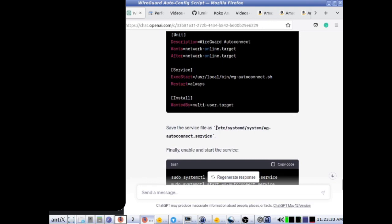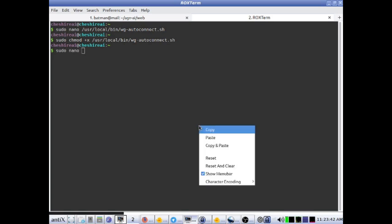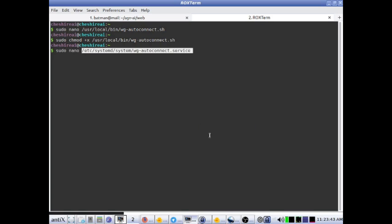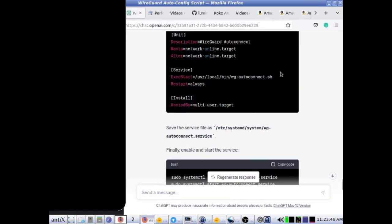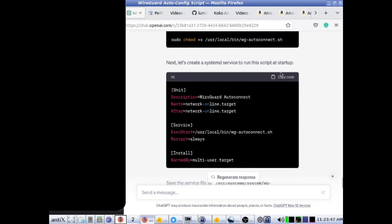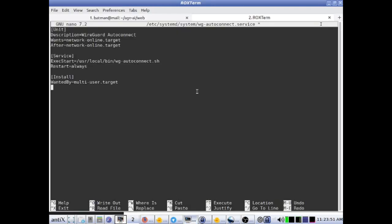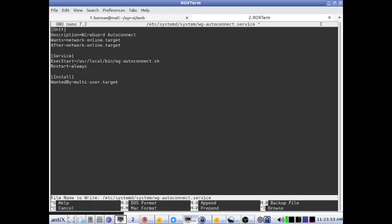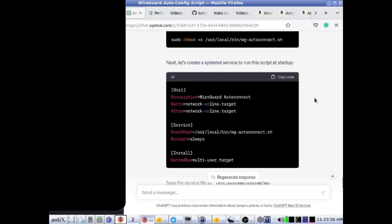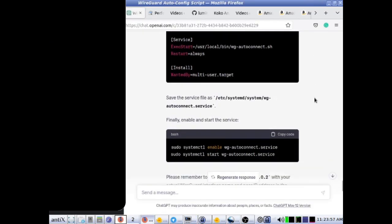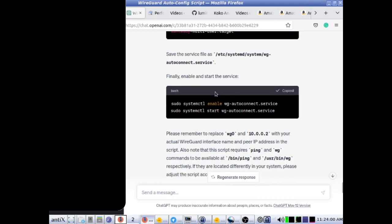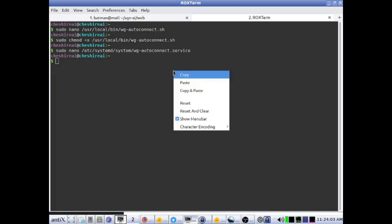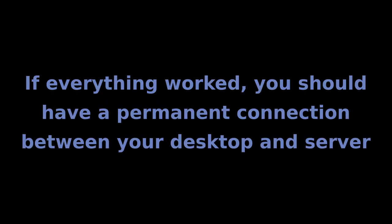Since I'm assuming that this is the behavior most people would prefer by default, the commands in the video description have been changed to reflect this. If everything worked, you should have a permanent connection between your desktop and remote server, and your remote server should be able to now make secure API calls utilizing your local GPU.